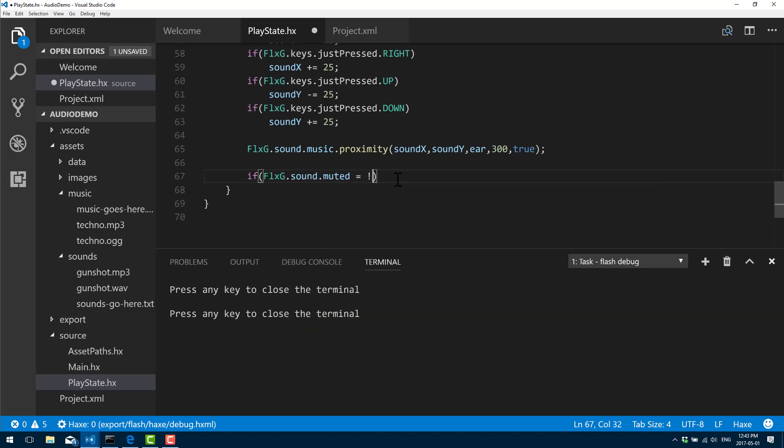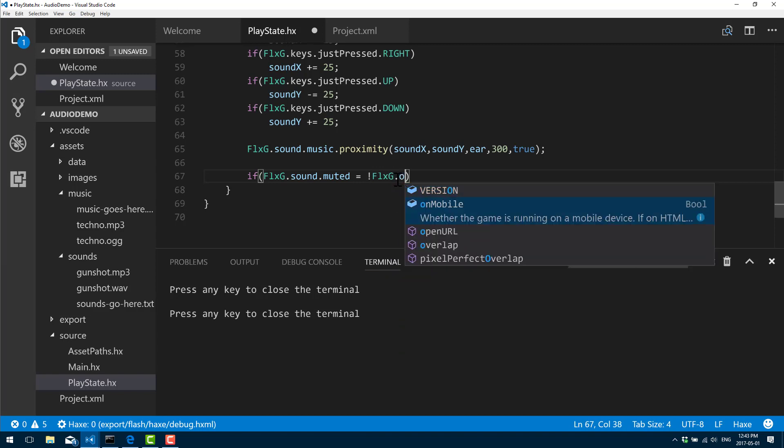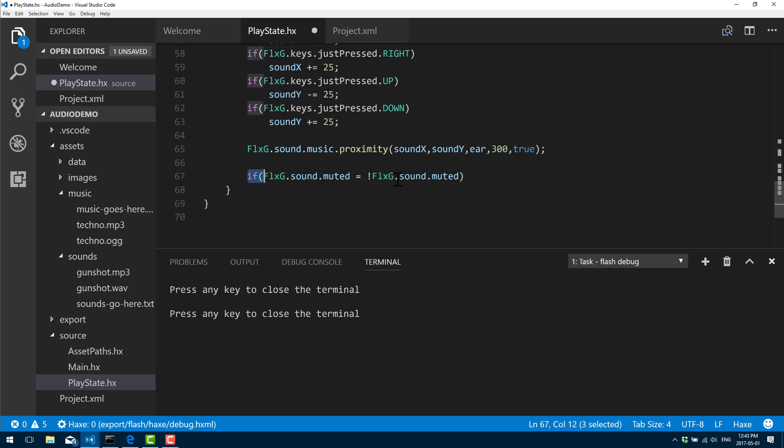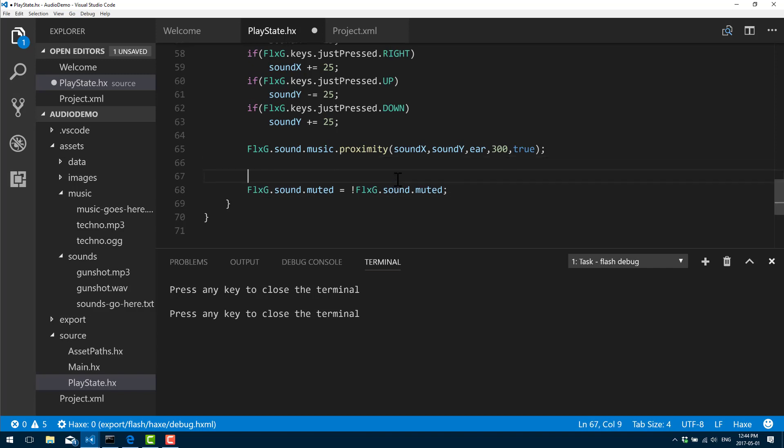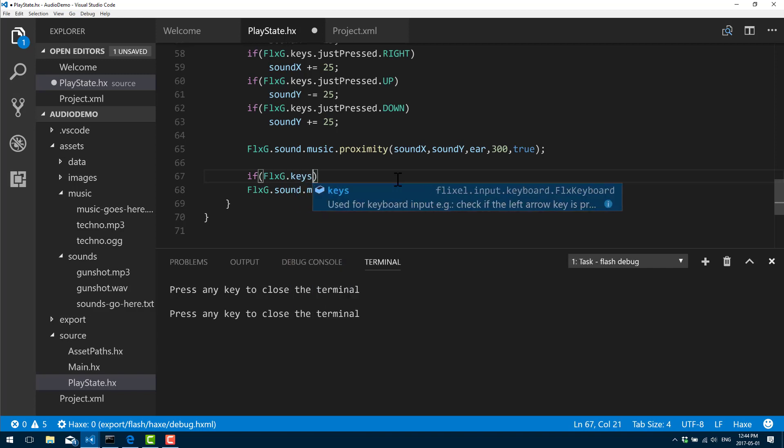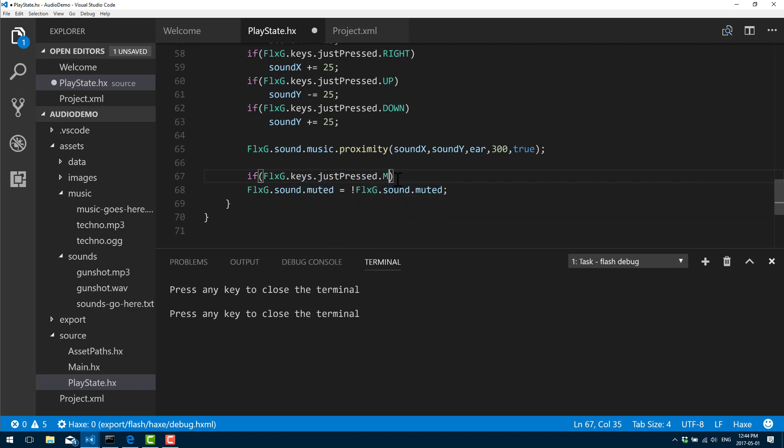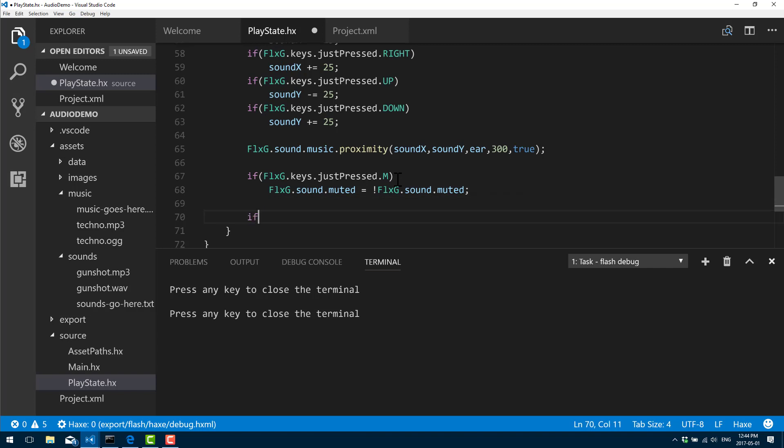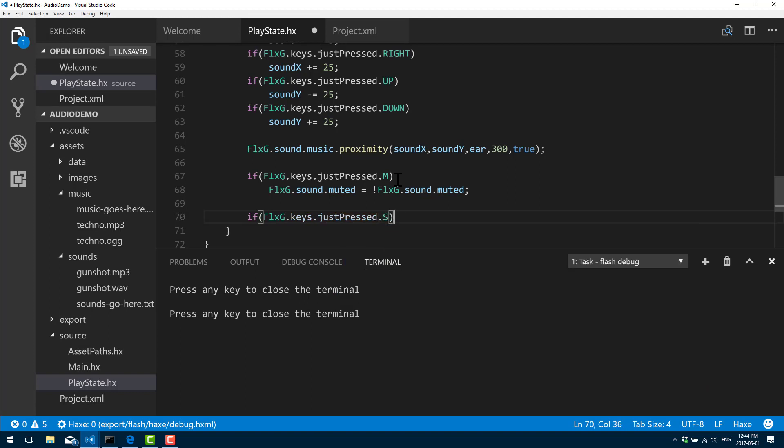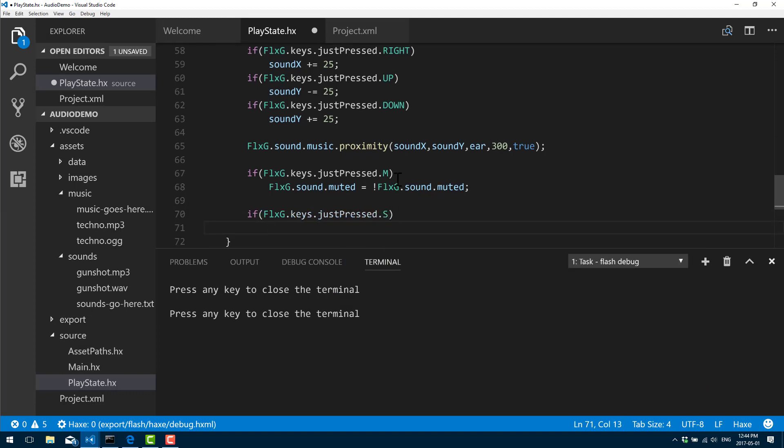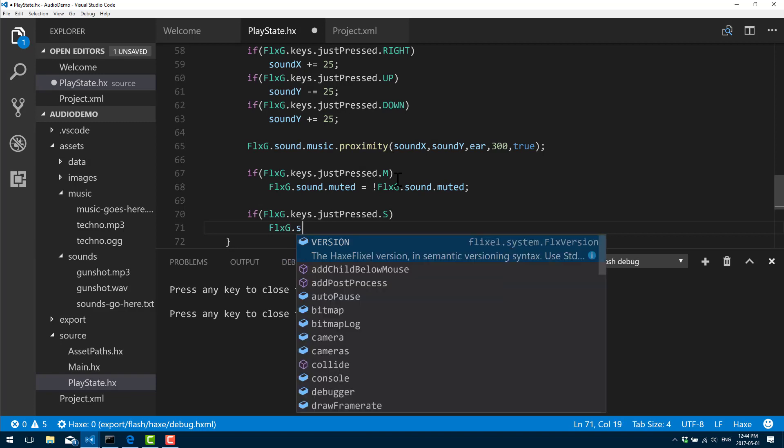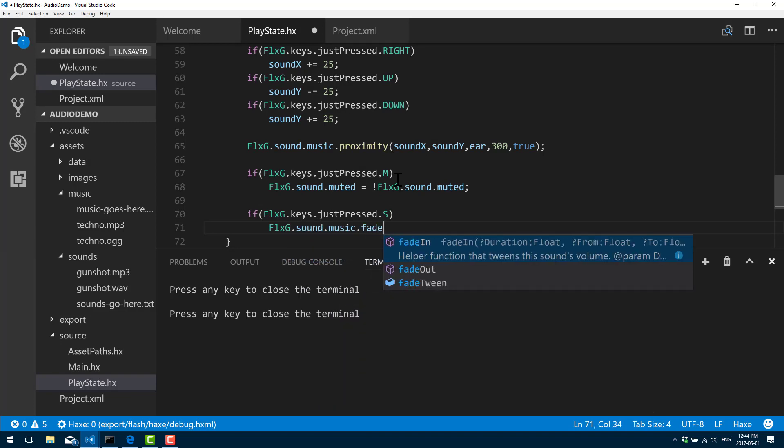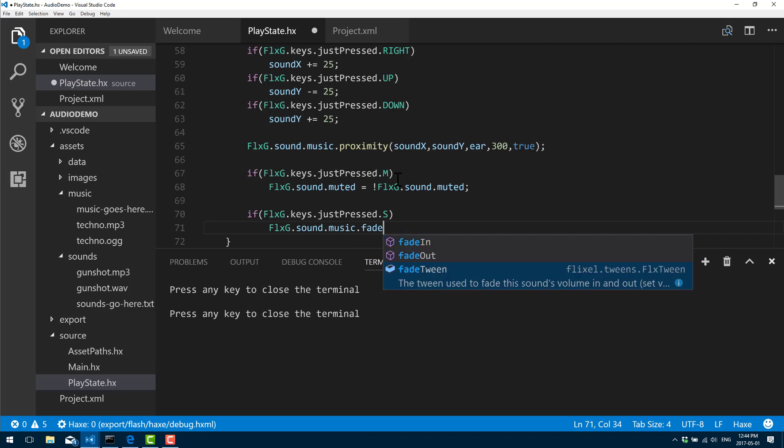Pretty easy: FlxG.sound.muted equals - that's just a boolean value, so we're going to just flip it. So no, that's kind of stupid - that's actually my action, not my if. Let's do if FlxG.keys.justPressed.M. So we hit the M key, we will change the status of our muted sound effect. And then finally, let us end our sound effect if we hit the S key for the fade out effect. If keys.justPressed.S, sound.music.fade. You see there's fade in and fade out, and there's also fadeTween which controls the tween which we used earlier in graphics.